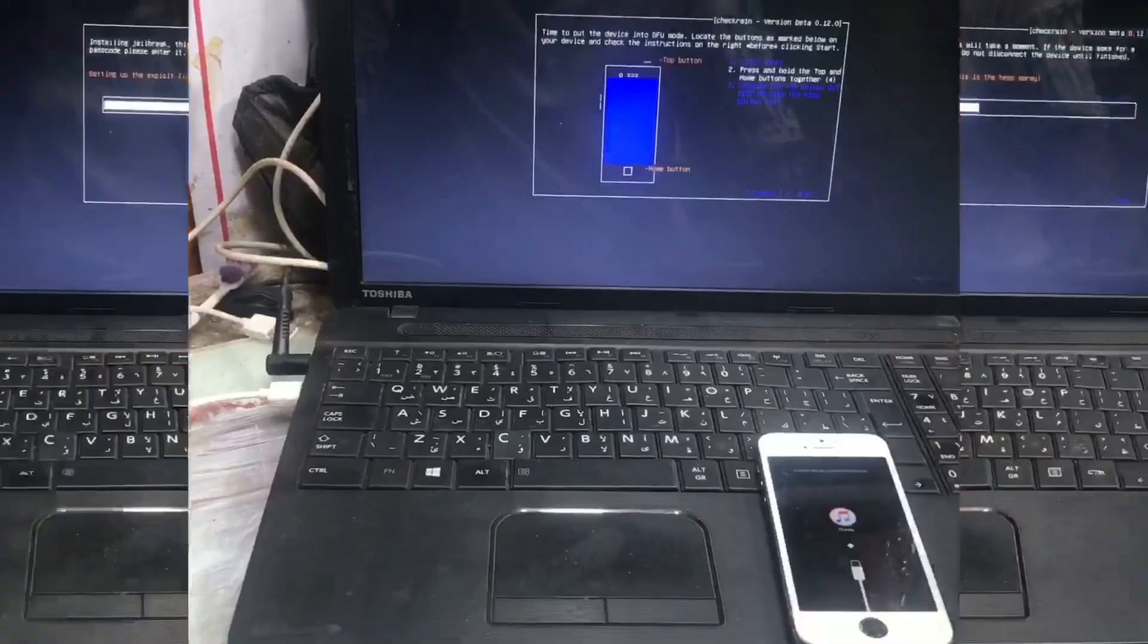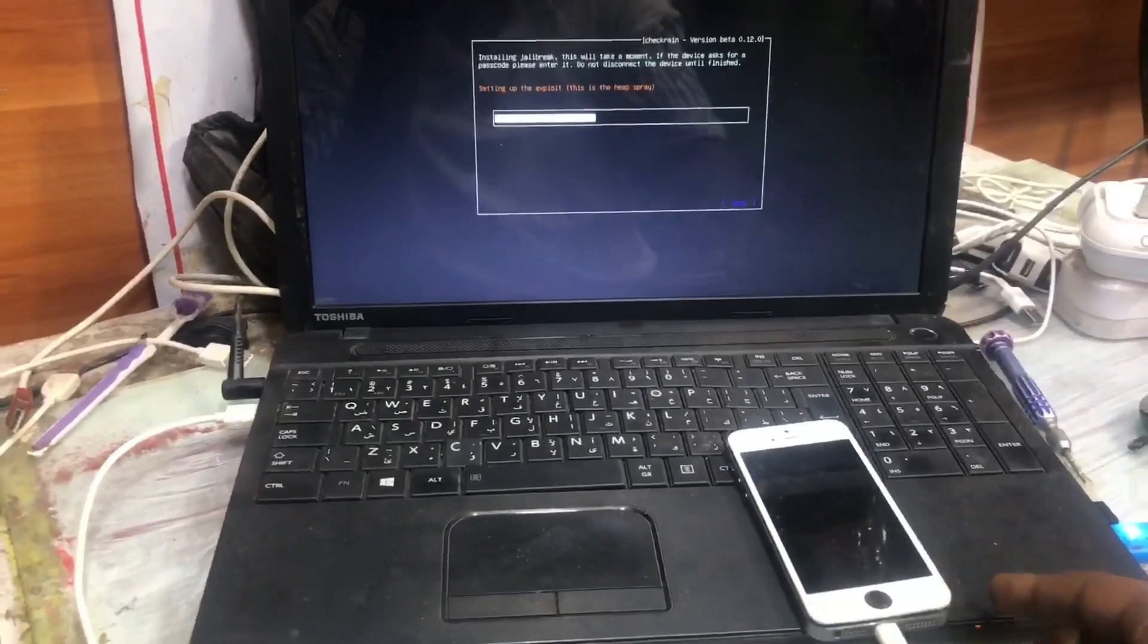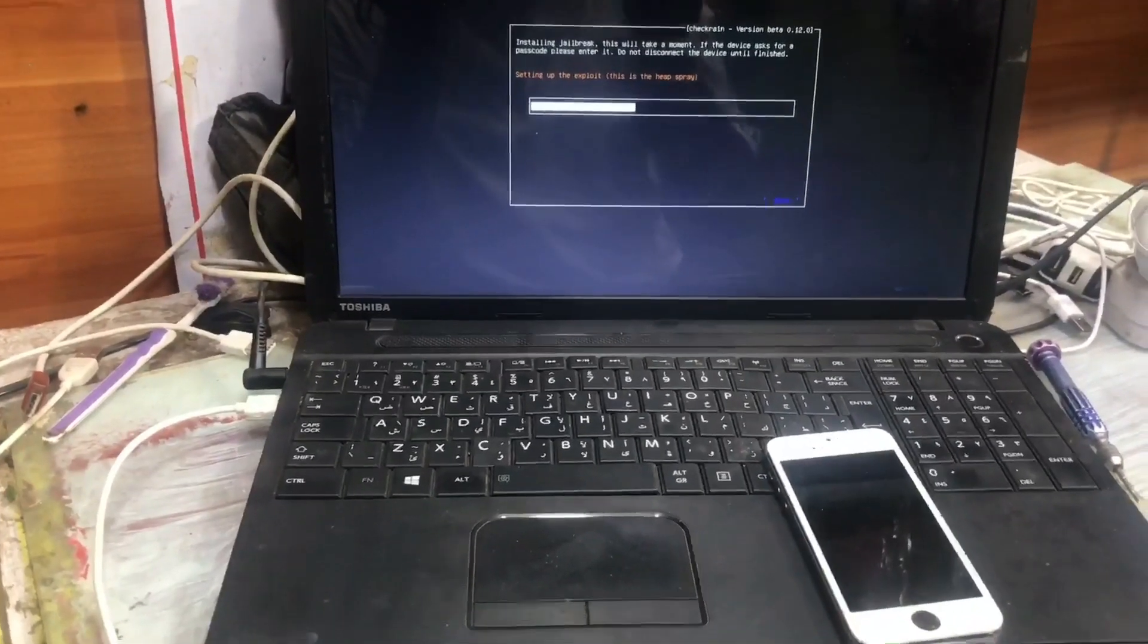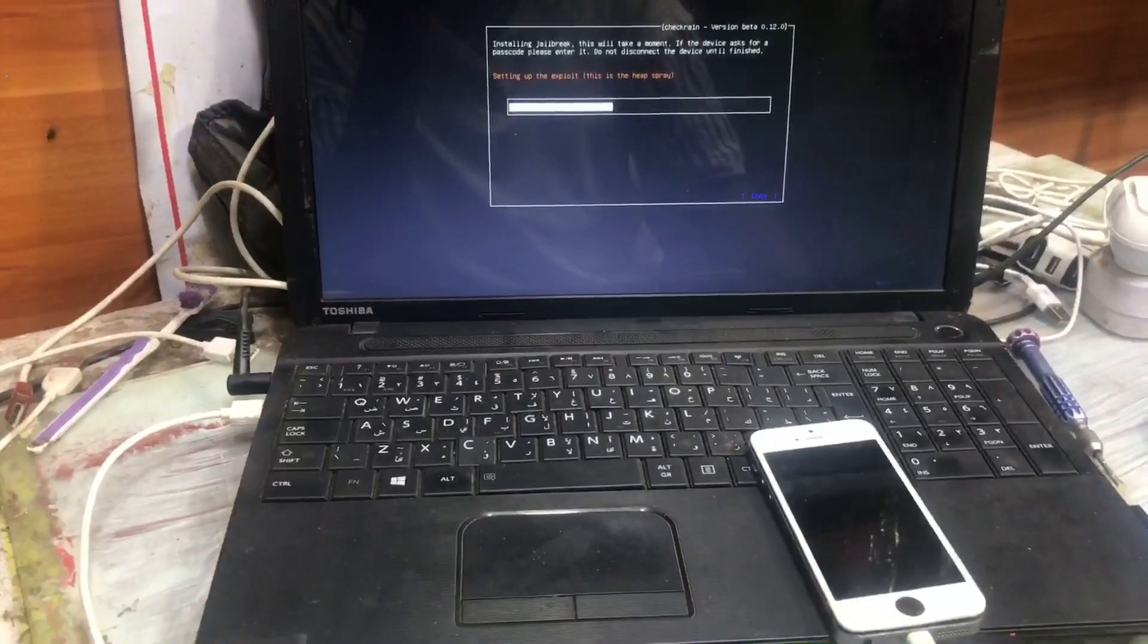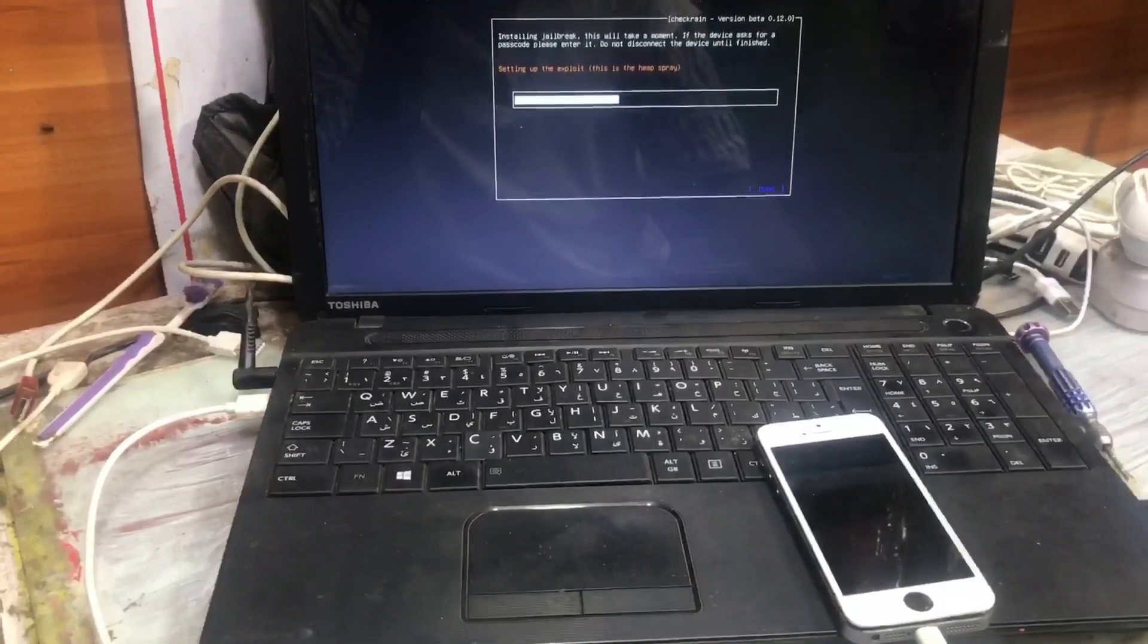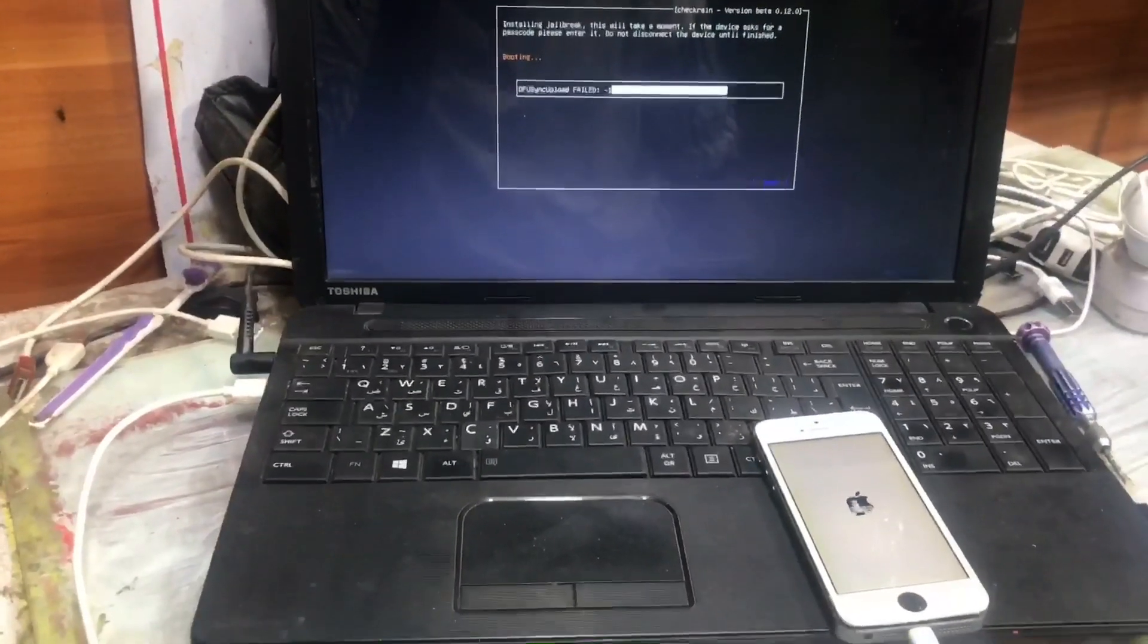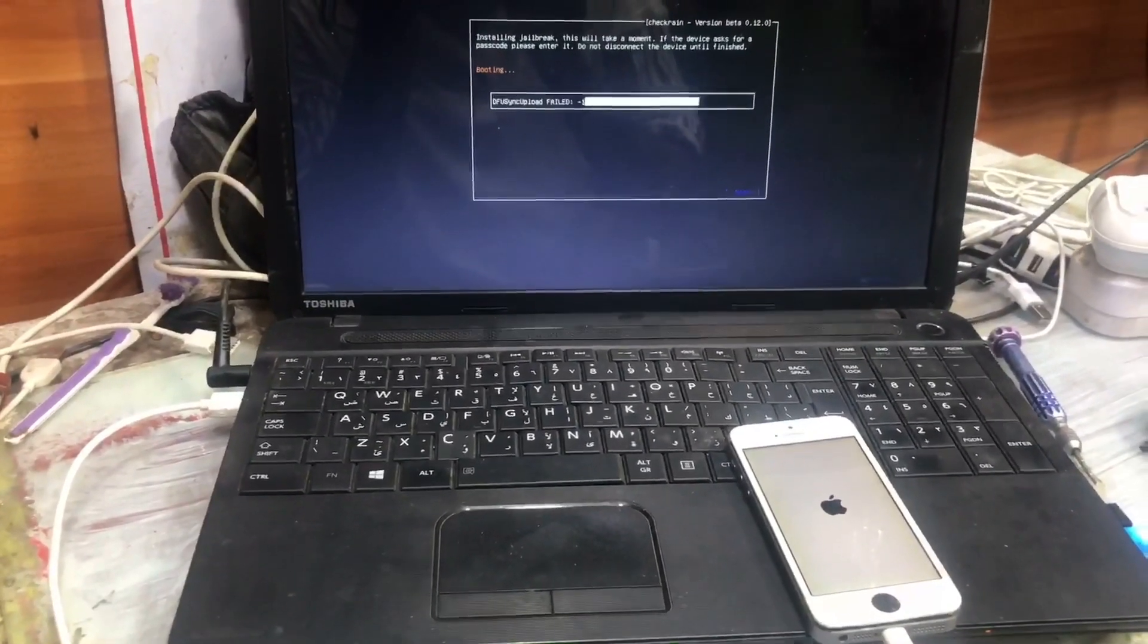It's now in DFU mode, so we have to wait until the next step comes. After the next step is showing us, we simply unplug the device and replug the USB cable. Here is the next step. We unplug and replug the USB cable. The replugging and unplugging process is for only iPhone 5s devices.